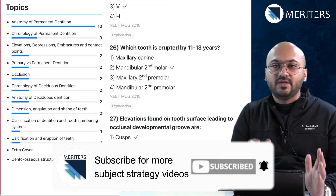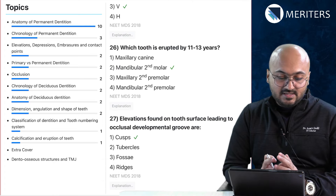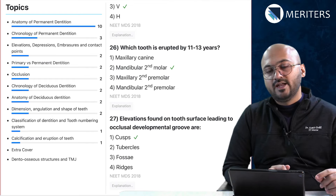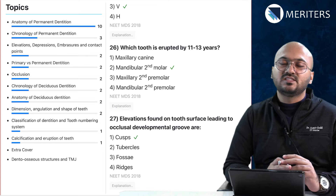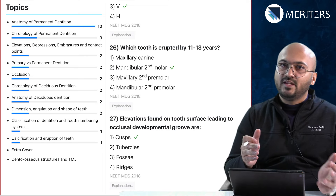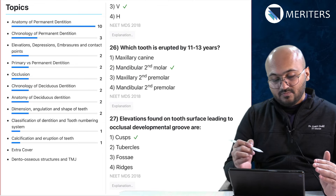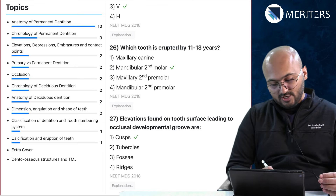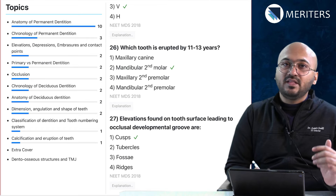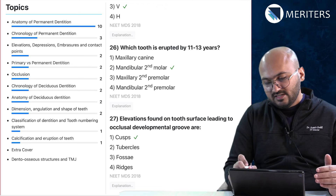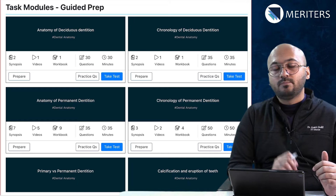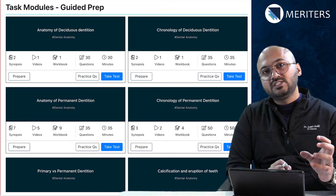That brings us to the summary: anatomy of permanent dentition has the maximum number of questions — it's the most important topic in dental anatomy and you must never miss it. It's a large topic covering incisors to molars, but the best way to remember is to solve many questions and complete all the tasks. Questions may also appear from less popular topics like calcification and eruption of teeth, which shows only one question in the past six years — but that doesn't mean it's less important. You should definitely do all the tasks.